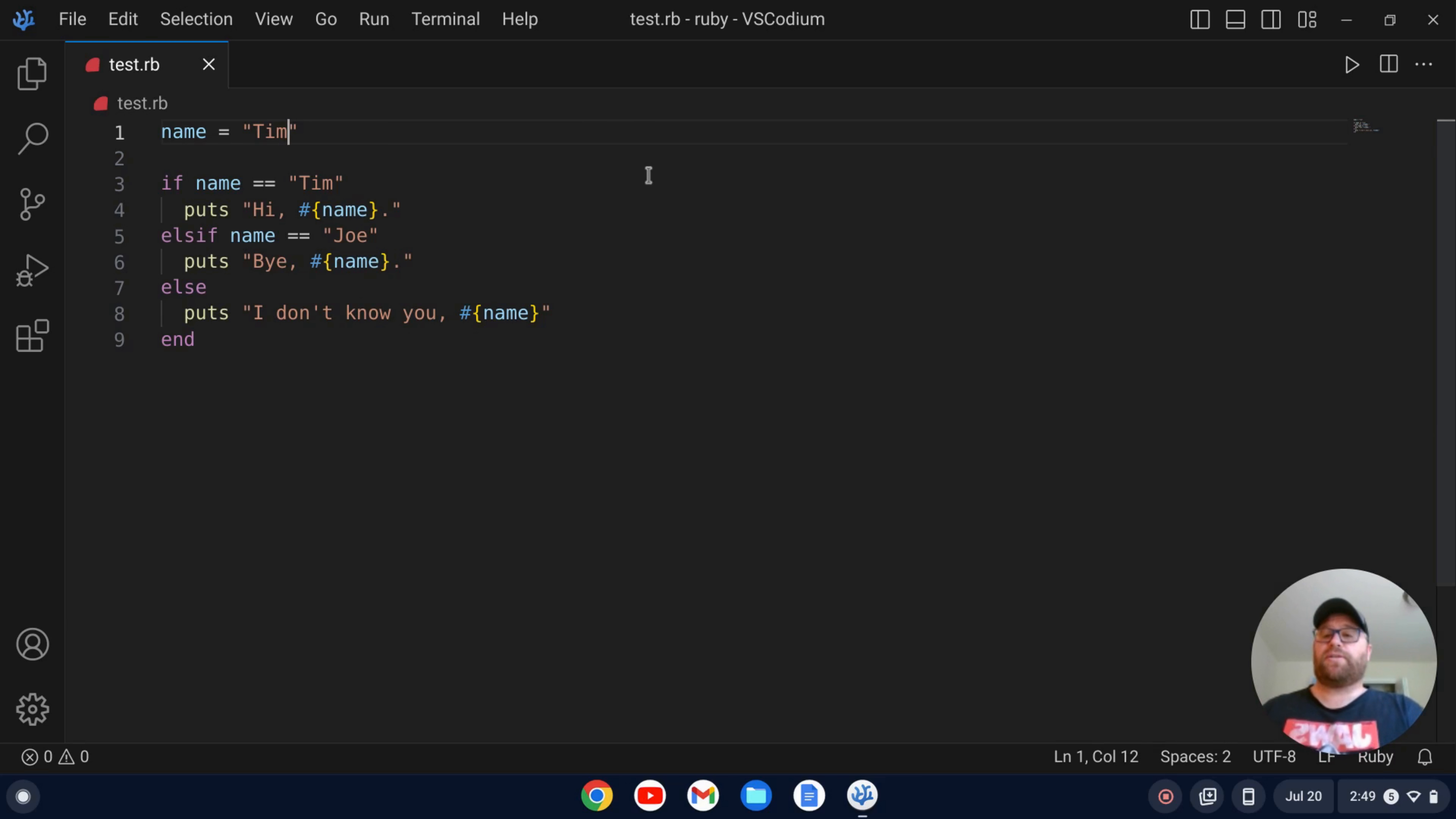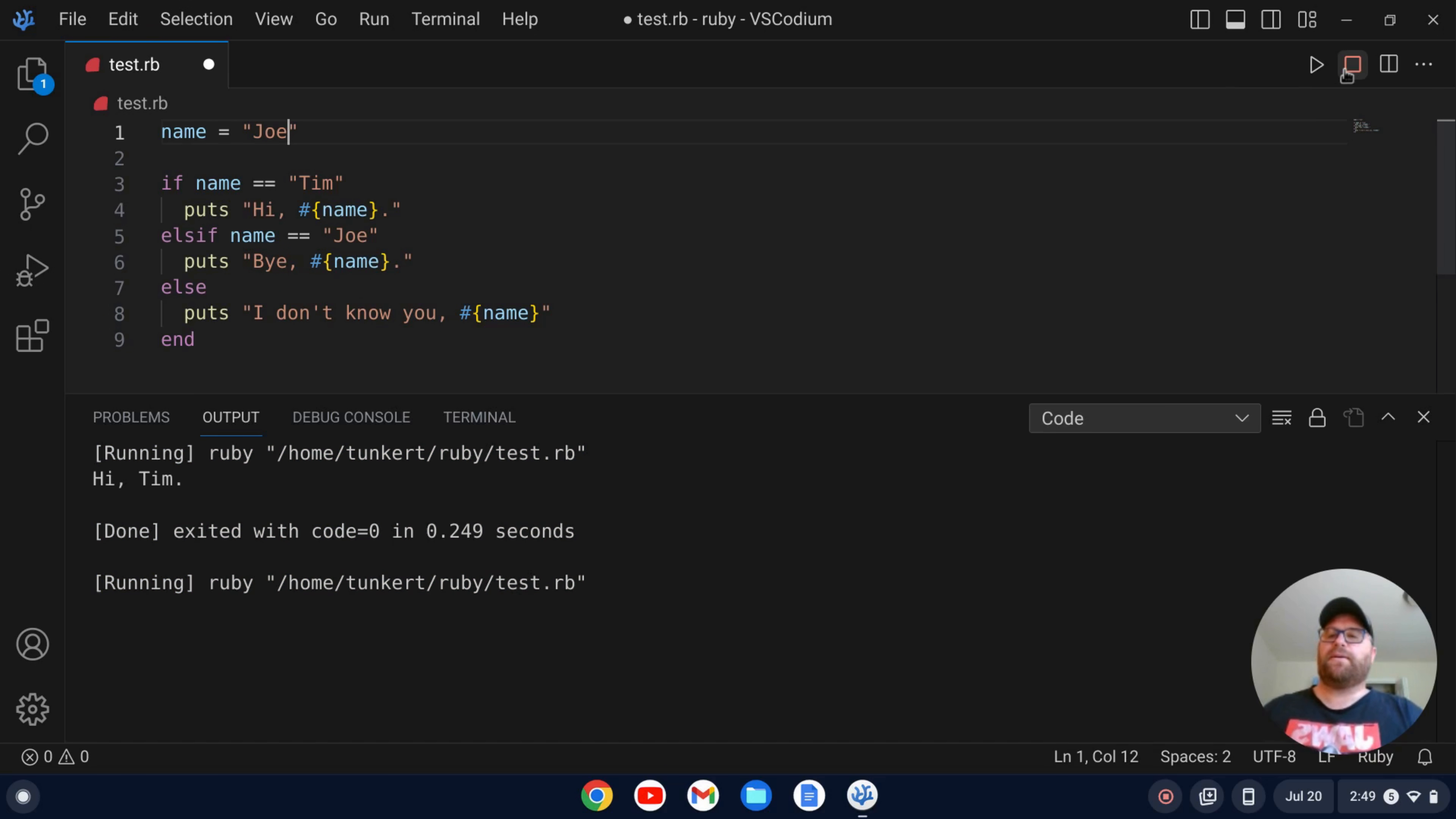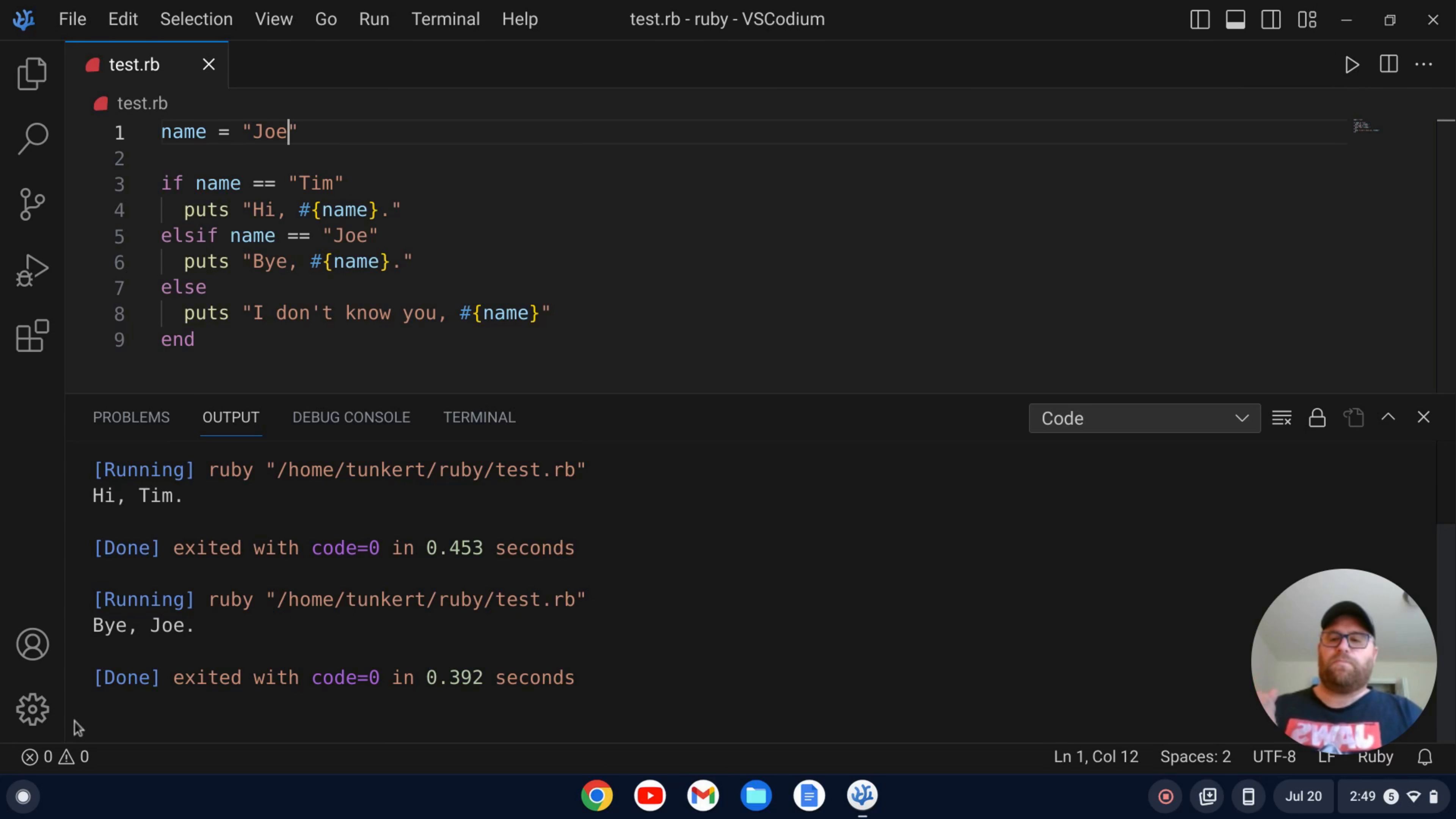If I want to change this and test out my program, let's do Joe. And let's see if it'll play it and save it. Nope. So we have to save it first. So just keep that in mind. But if we run it now, we get by Joe.